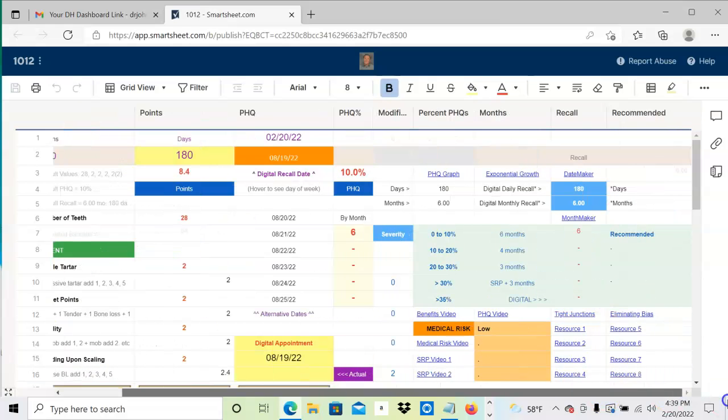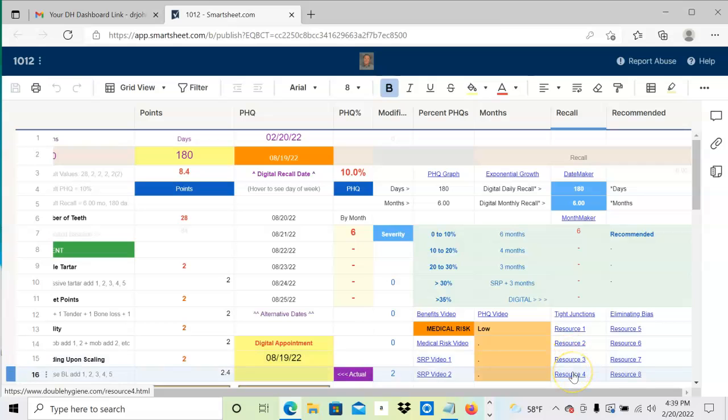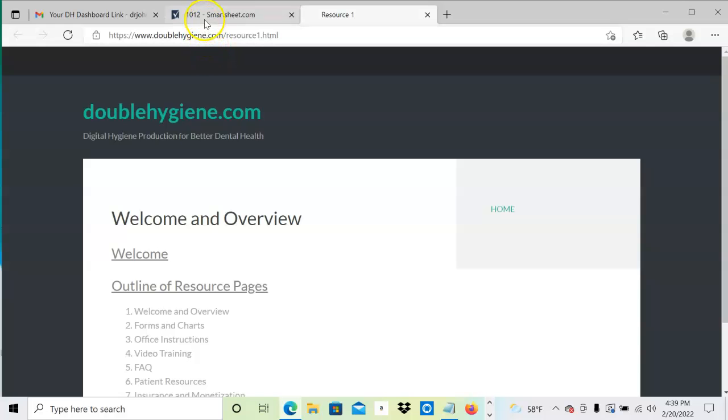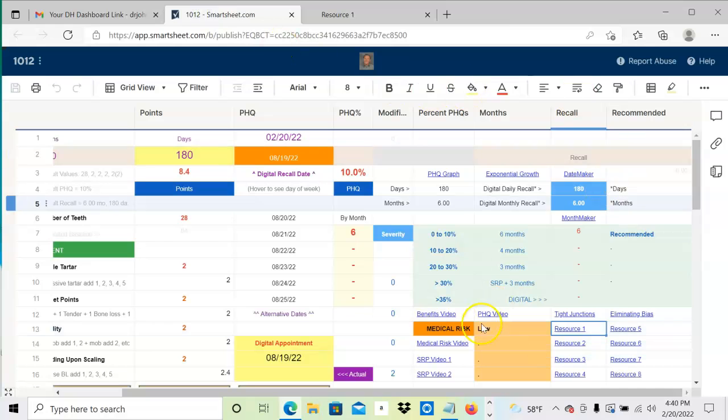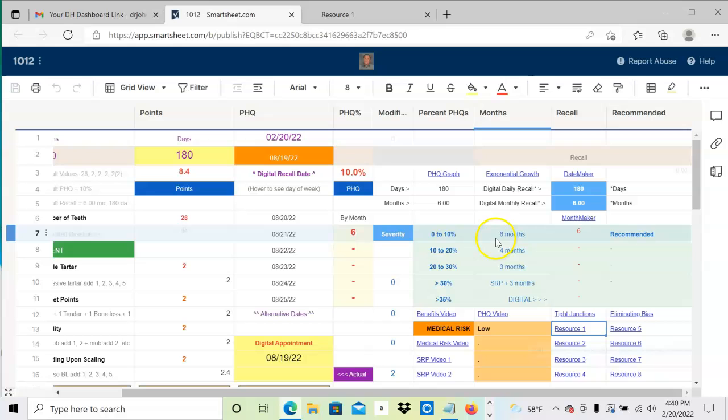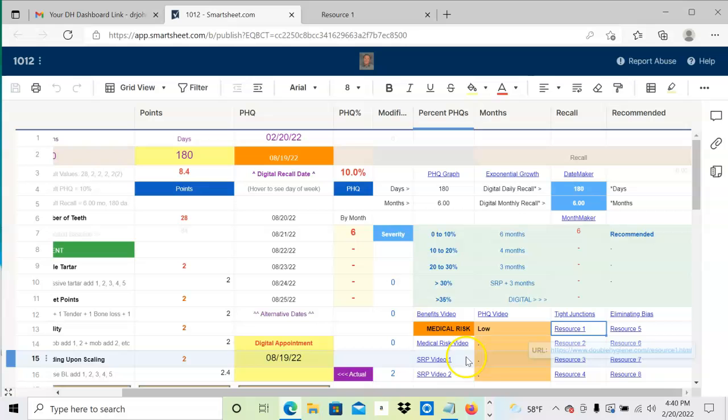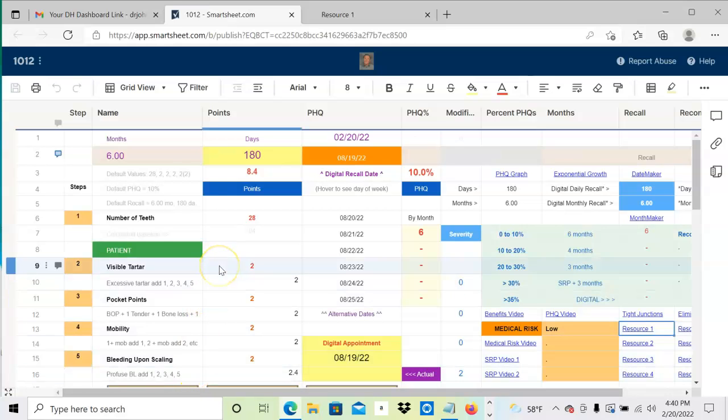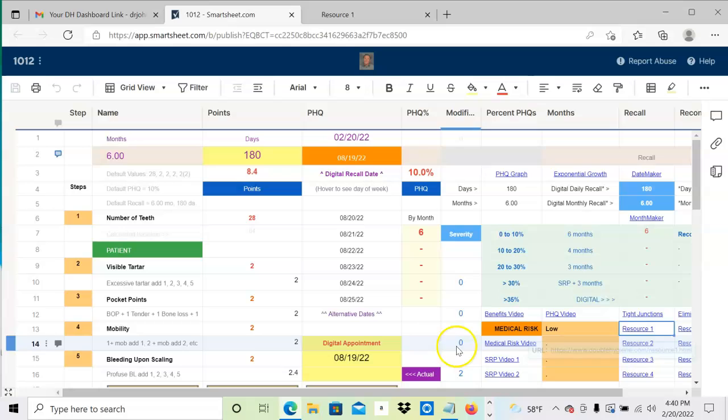Down over here you see these resource links—each one takes you to a particular page. For example, this one goes to a page with welcome overview giving you a description of what this is all about. Everything's been taken care of for you. All you need is to become familiar with the dashboard, and you won't want to spend a single appointment without specifying their PHQ, discovering the recall interval, calculating it down to the day, talking to them about medical risk. This is a revolutionary way to manage patients' dental health, gum health, and medical health.